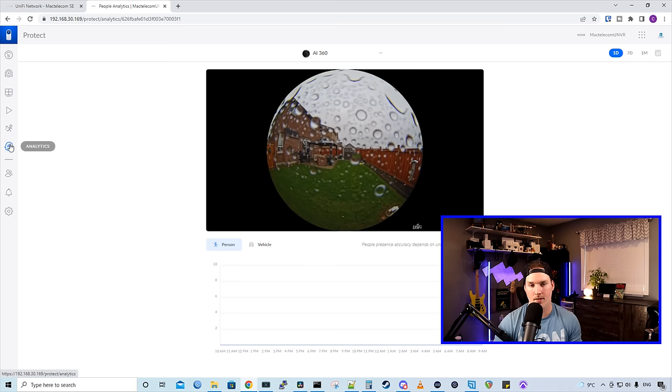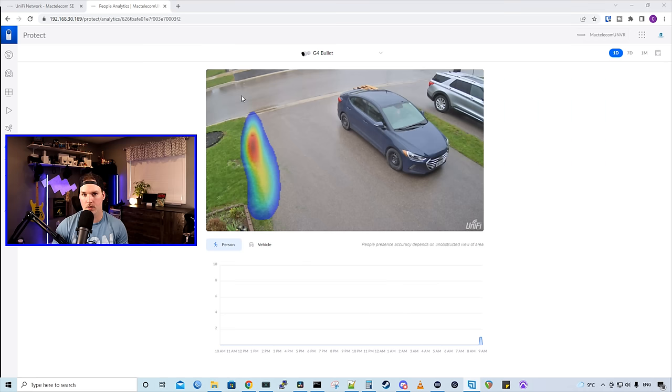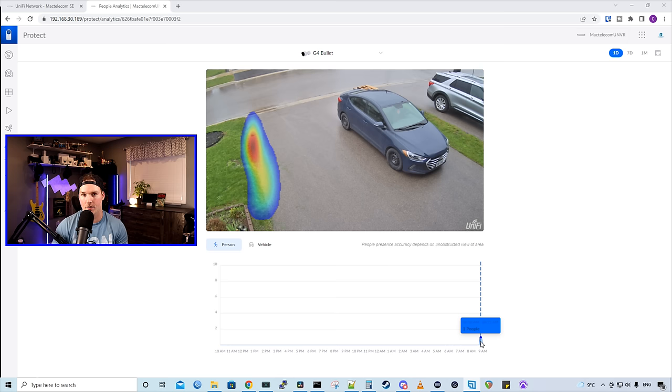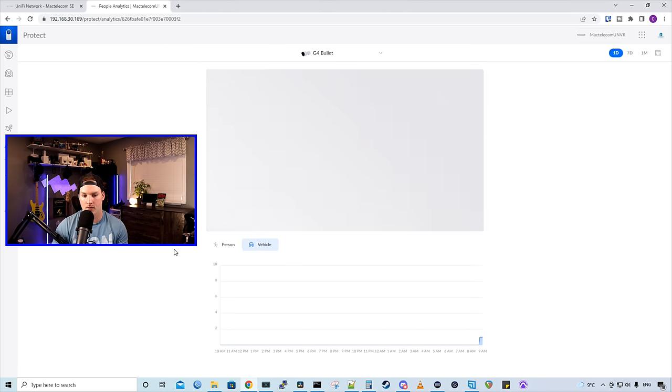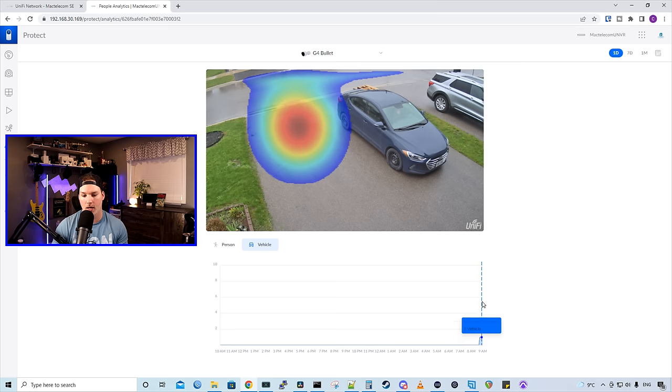Let's take a look at one of my front cameras. From this view, we could see a little heat map and this is where most people have traveled on. And at the bottom, we could see it was one person between 850 and 855 AM. If we switch to our vehicles, it's going to show us the same thing. We had see the heat map of where the vehicles were going and at what time and how many vehicles.